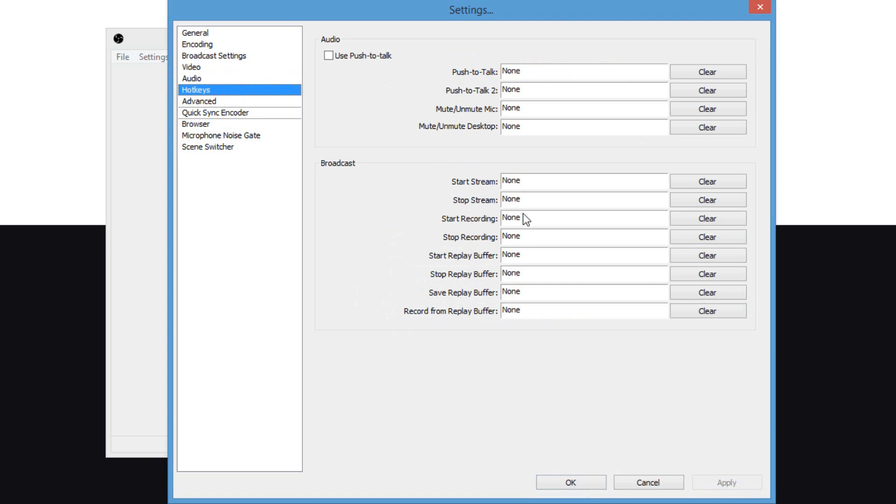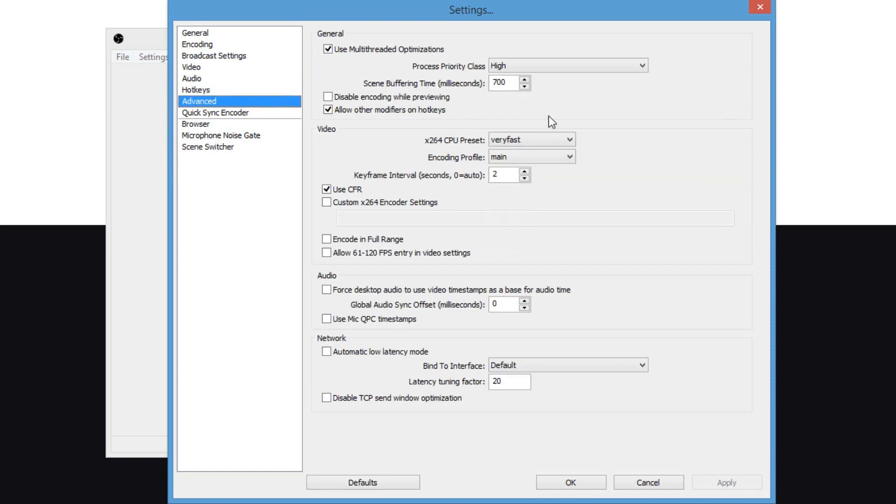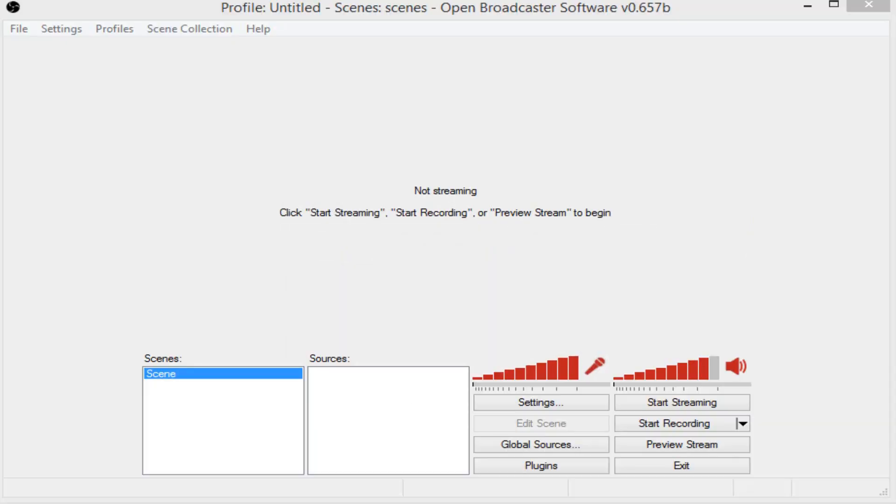And now, you have hotkeys. You can basically put hotkeys on your streaming. So, let's say you want F9 to start streaming and F10 to stop. You can go ahead and put that. Now, on advanced, make sure you copy down the same settings I have right here. Click OK when you're done.